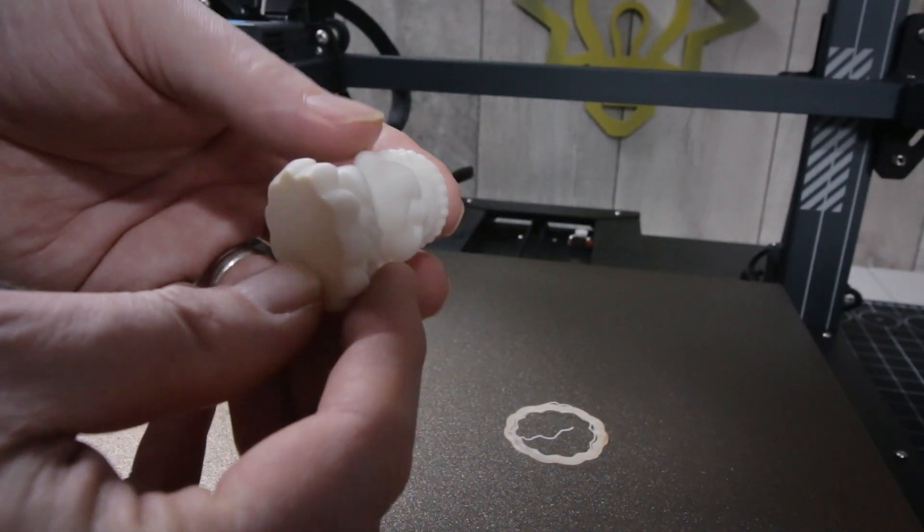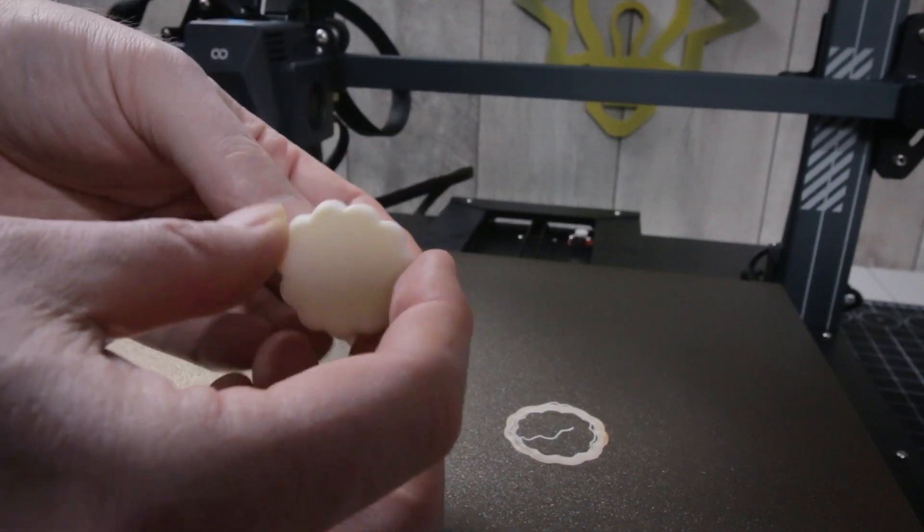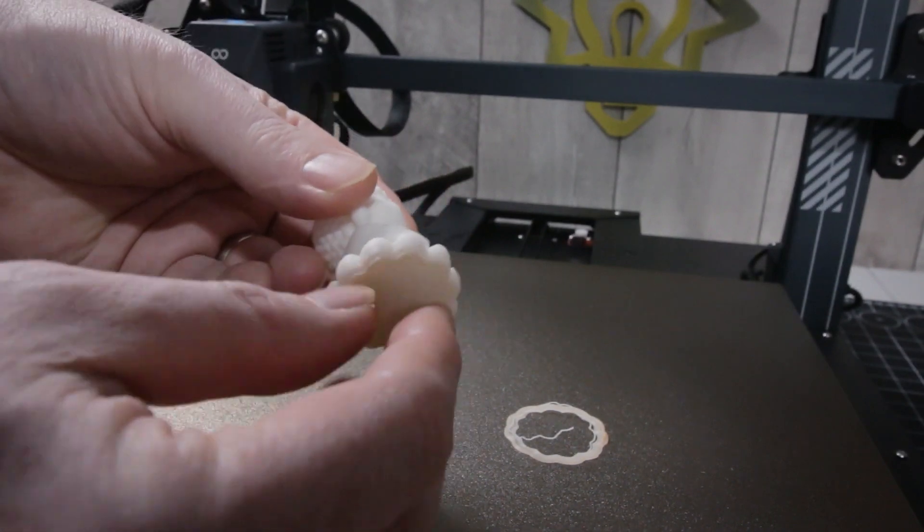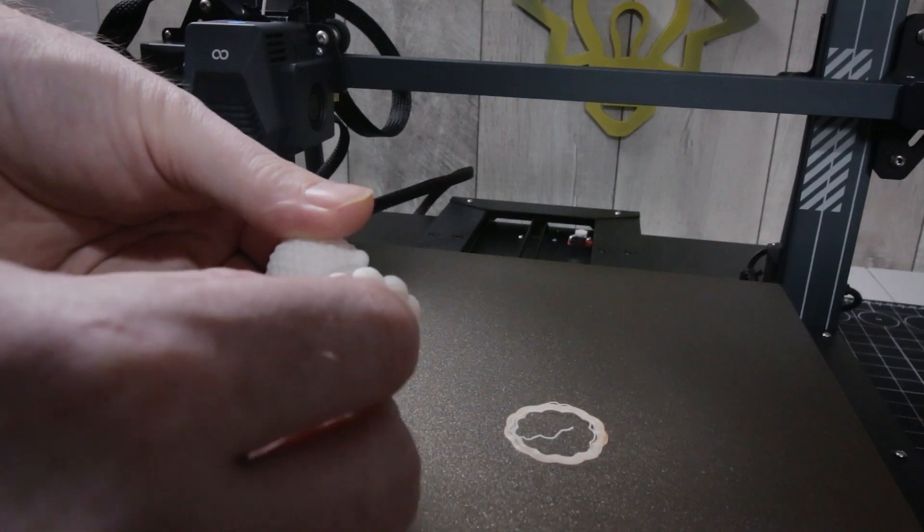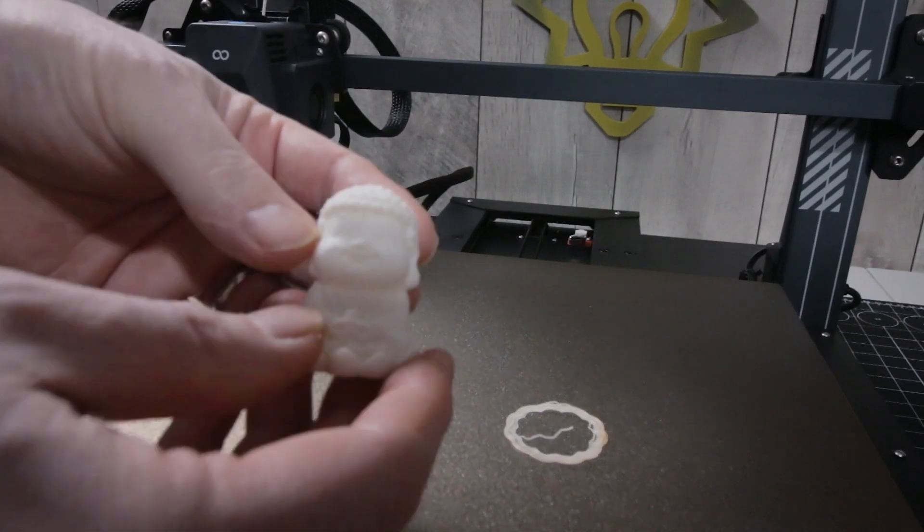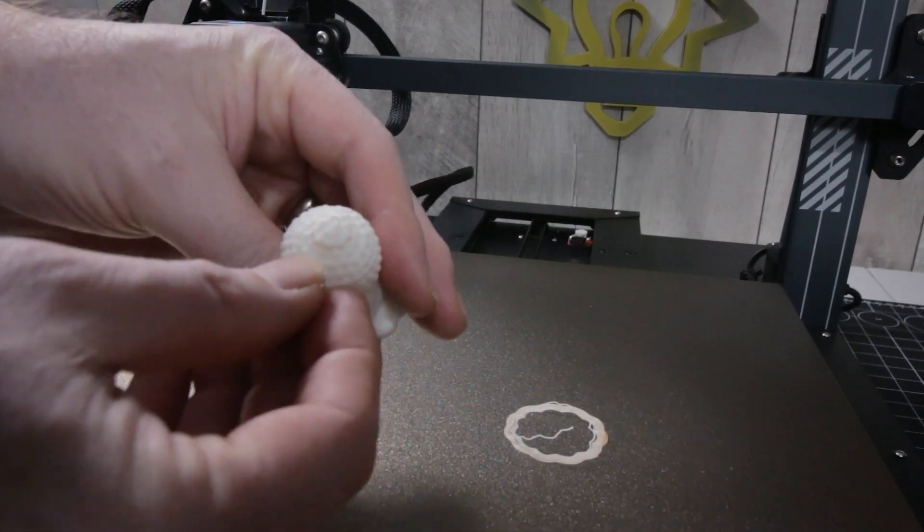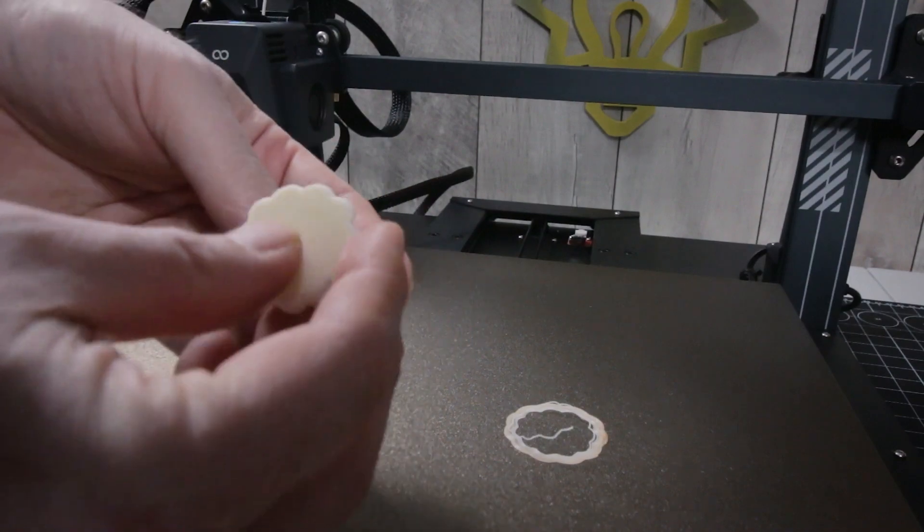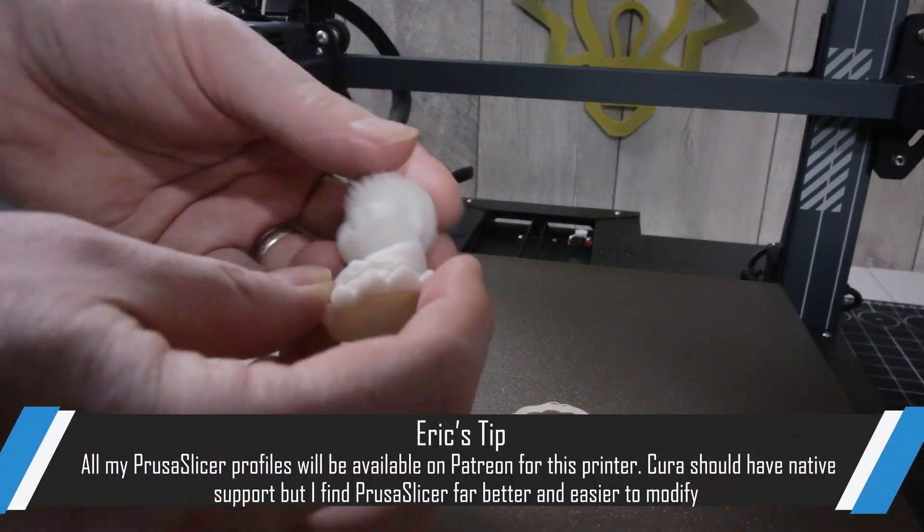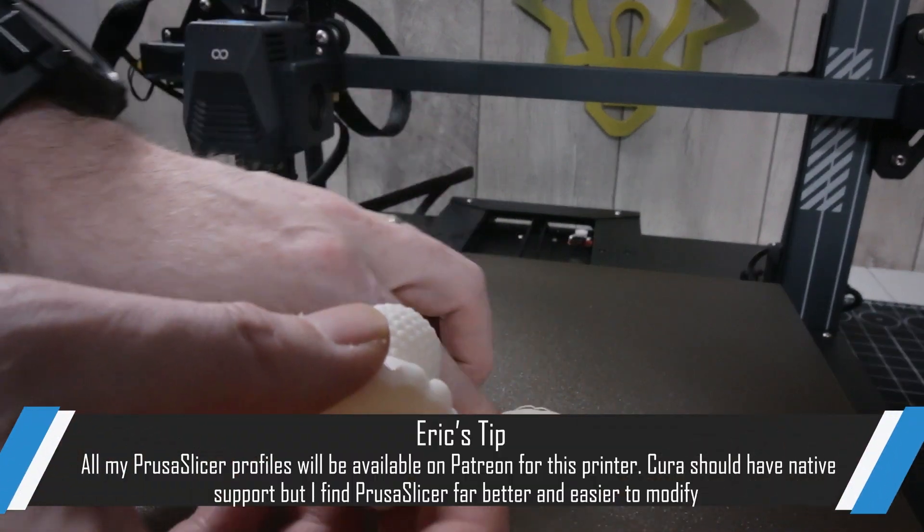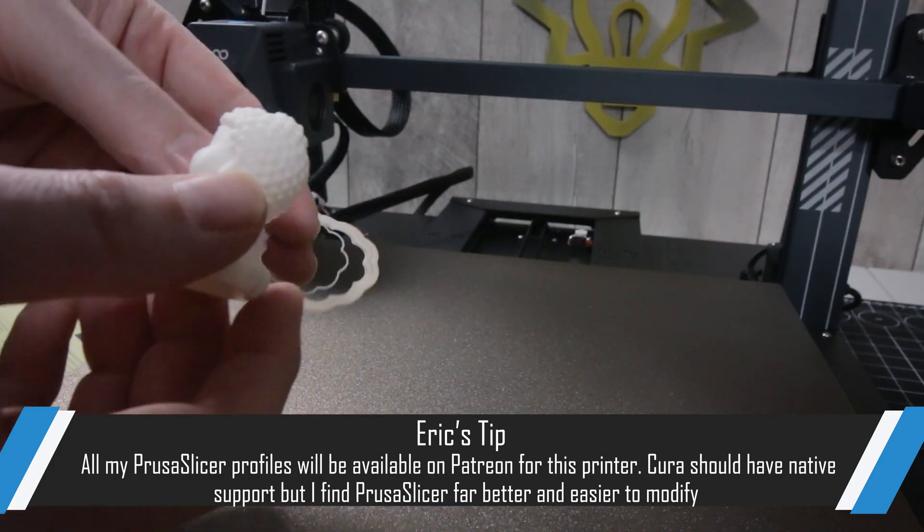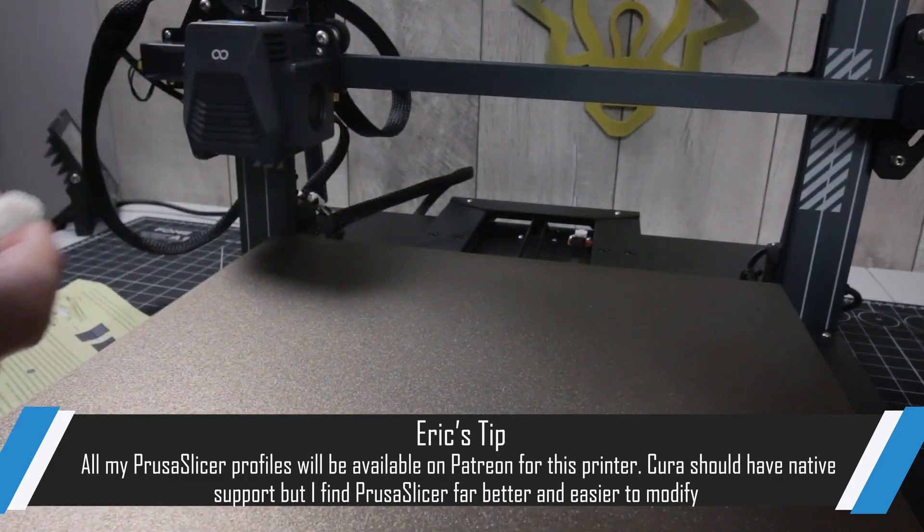Well, original G-code always makes a printer look good, no question there. Let's take some of those bottom layers. There's a little funkiness there, but the top's just beautiful. So I made a profile on PrusaSlicer, my best guess at everything, and we'll see how it does with my own printing.